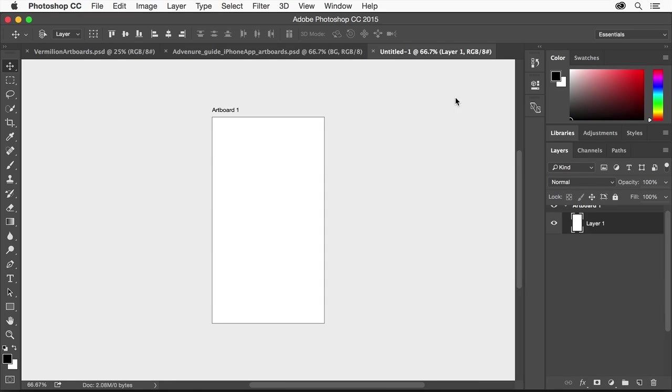If you already have a Photoshop document without artboards, you can also easily add them later.